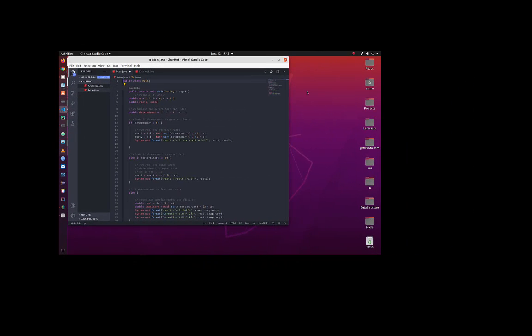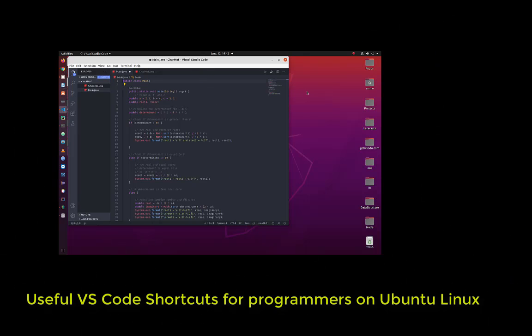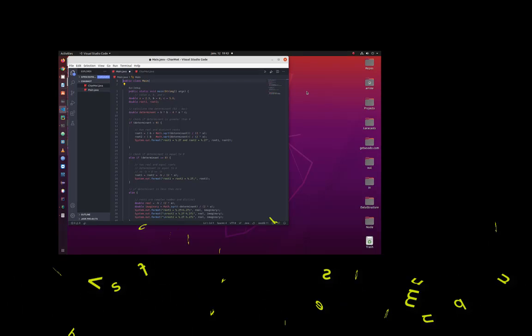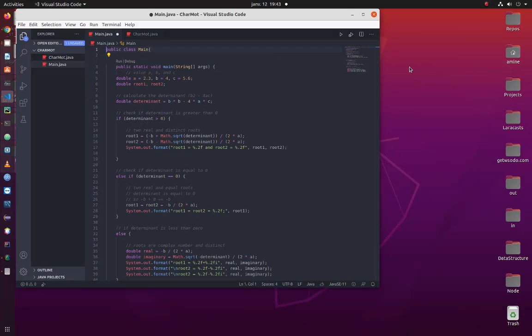Hello YouTube and welcome to another VS Code tutorial. In this video I will show you some very useful shortcuts for programmers in VS Code. Note that this tutorial is applicable for VS Code under Ubuntu Linux, because if you are using Windows or Mac, shortcuts may be a little different — for example, Ctrl under Ubuntu Linux is actually the Shift key on Windows or Mac OS. All these shortcuts are useful for programmers of any language.